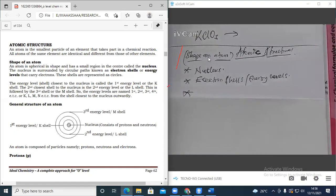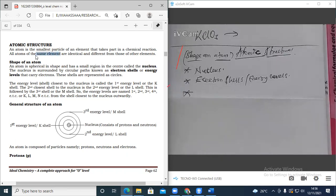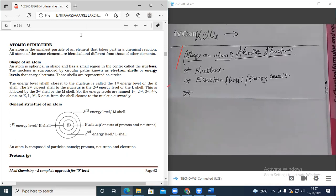All atoms of the same element must be identical and different from those of other elements. You never find one element having all the characteristics of another element. The shape of an atom is always spherical. Who knows what a spherical shape is? The Earth is spherical — that's what spherical means.